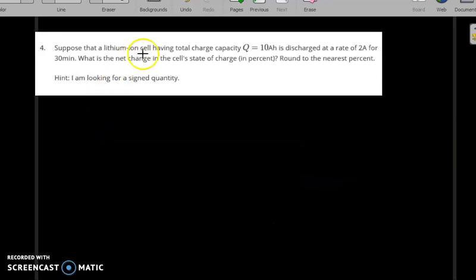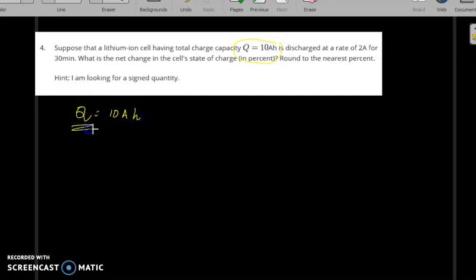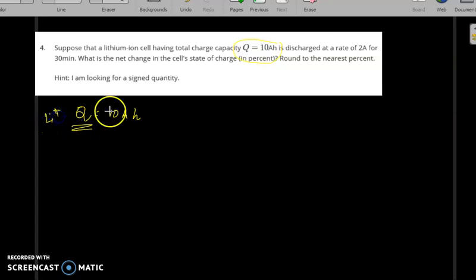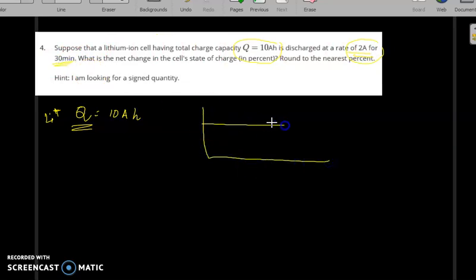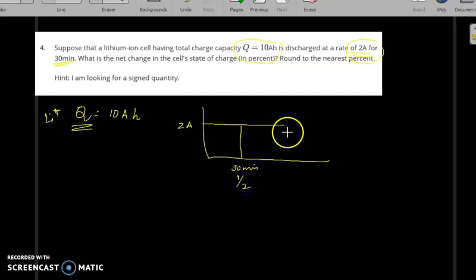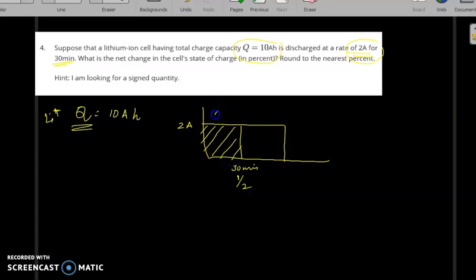In question number four, suppose a lithium-ion cell has a total capacity Q of 10 ampere-hours, indicating the number of lithium ions. It is discharging at a rate of 2 amperes for 30 minutes, which is half an hour. So the amount discharged is 2 amperes multiplied by 0.5 hours, giving 1 ampere-hour.